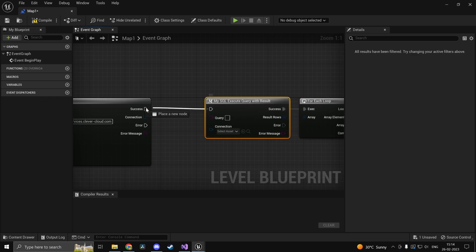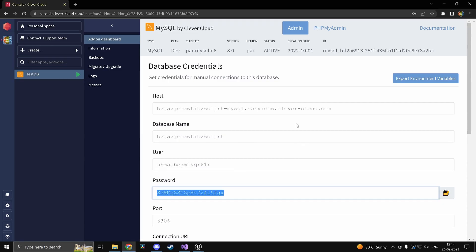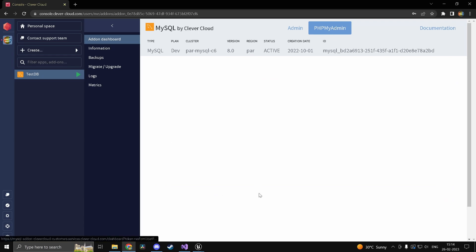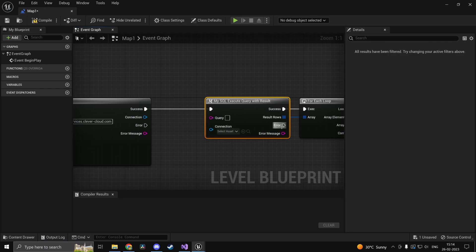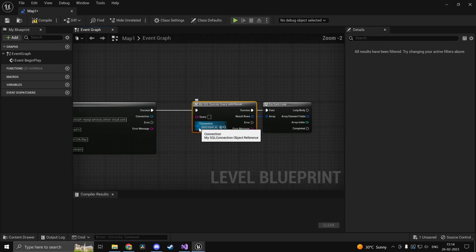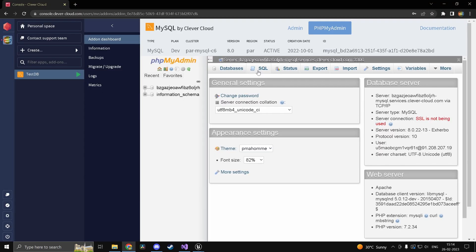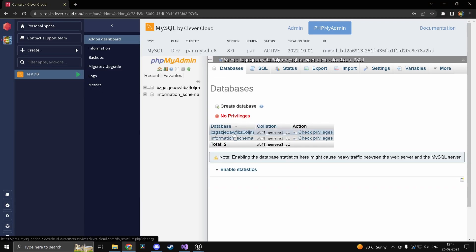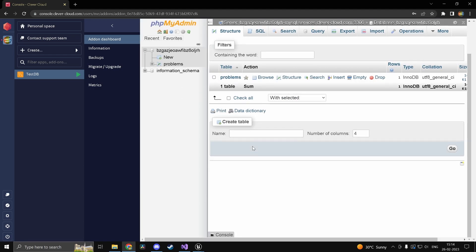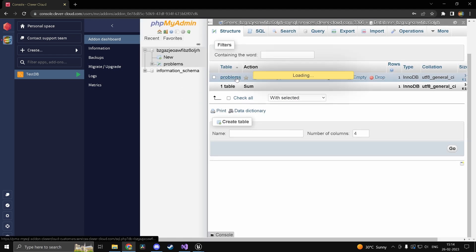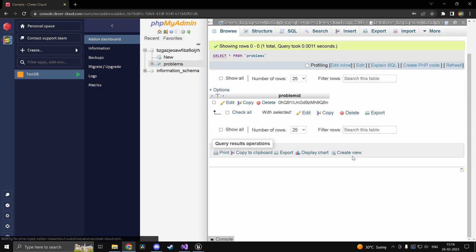So we have our table in our database. I have already created one so add into phpMyAdmin and this will be the connection object of course. Over here if I head into databases and head into this one. So we have one table called problems. I had used this for something else.